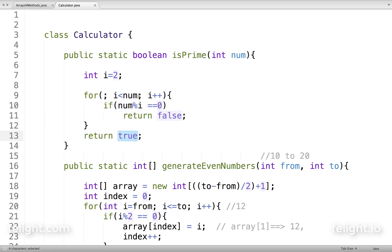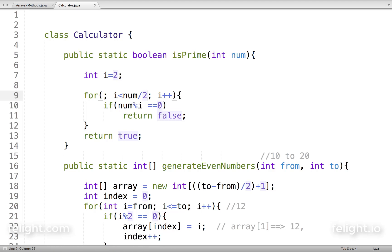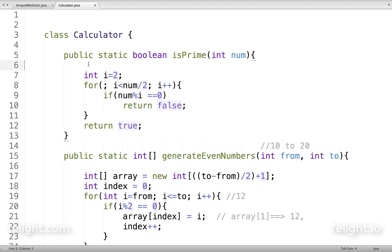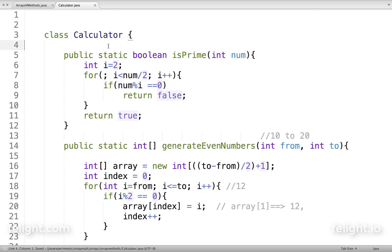In fact, we know we only need to divide from two up to num divided by two. If it is not divisible by anything up to half its size, then it can still be called a prime number. This is just for reducing the number of iterations. So now we have a method to check if a number is prime or not.